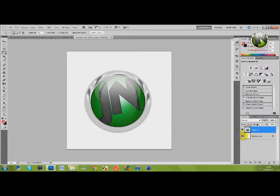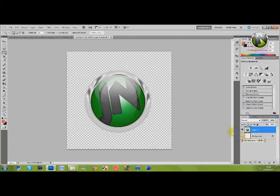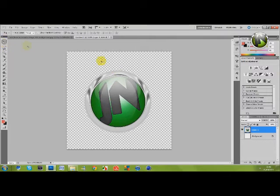And now you can unselect the background layer by clicking on that eye. And now this is made transparent. These white and grey boxes mean that that will be transparent.